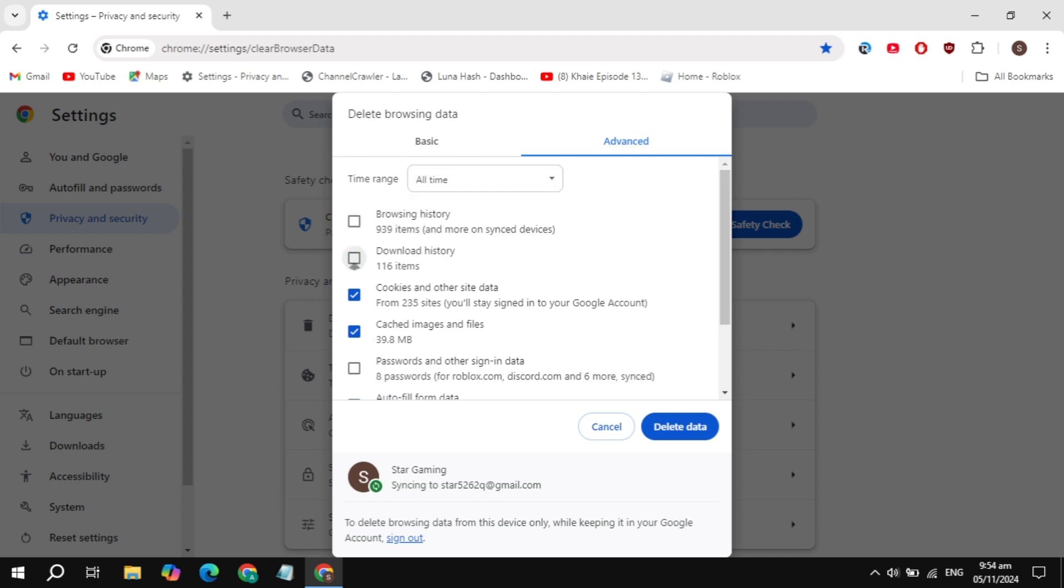Then check the box for Cached Images and Files. Once you check that box, click on the Delete option, because these are the cache files or junk files on your Google Chrome.